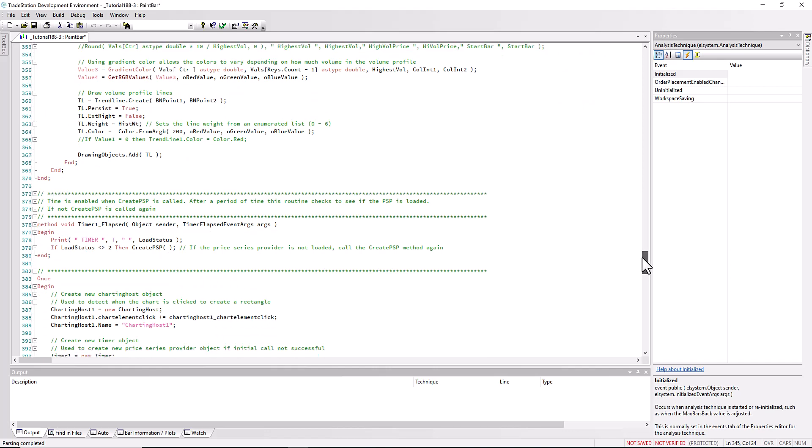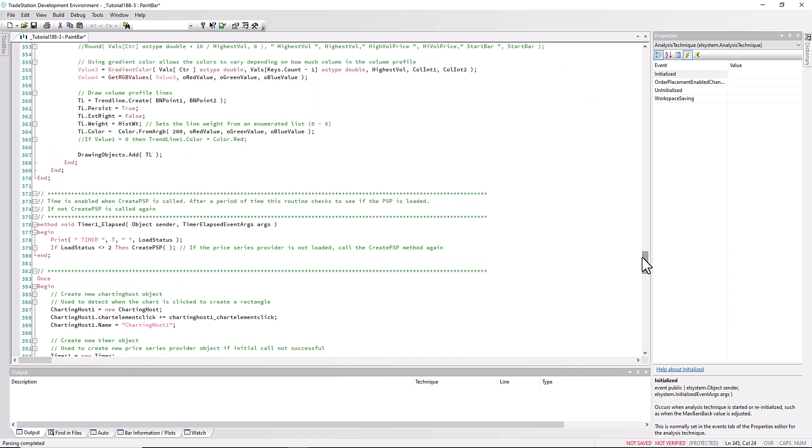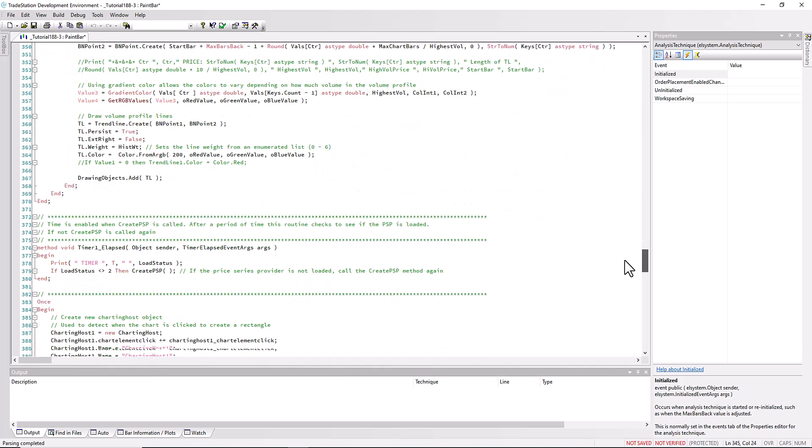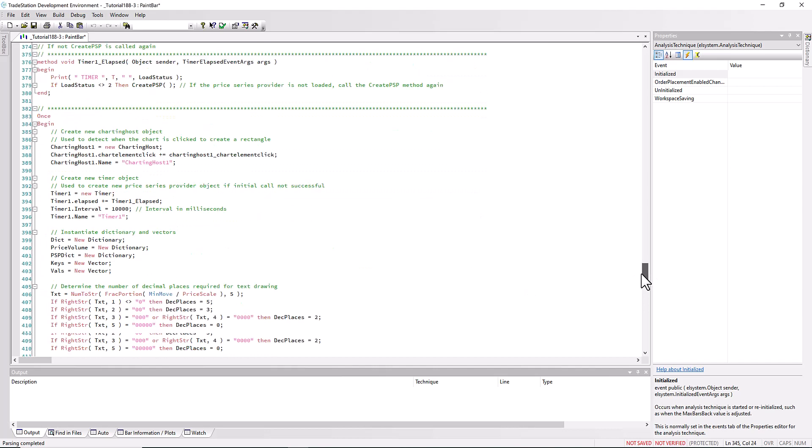That is the way the program works. Now we didn't mention the timer. What I discovered was that sometimes I would draw a rectangle and the analysis would occur, other times I would draw the rectangle and the psp would never load. So what I did was I created a timer and that checks for the load status, which is something that we set equal to the load status in the state changed event. So it checks for that and if after an elapsed time that has not changed, then we call create psp another time, and that seems to work.